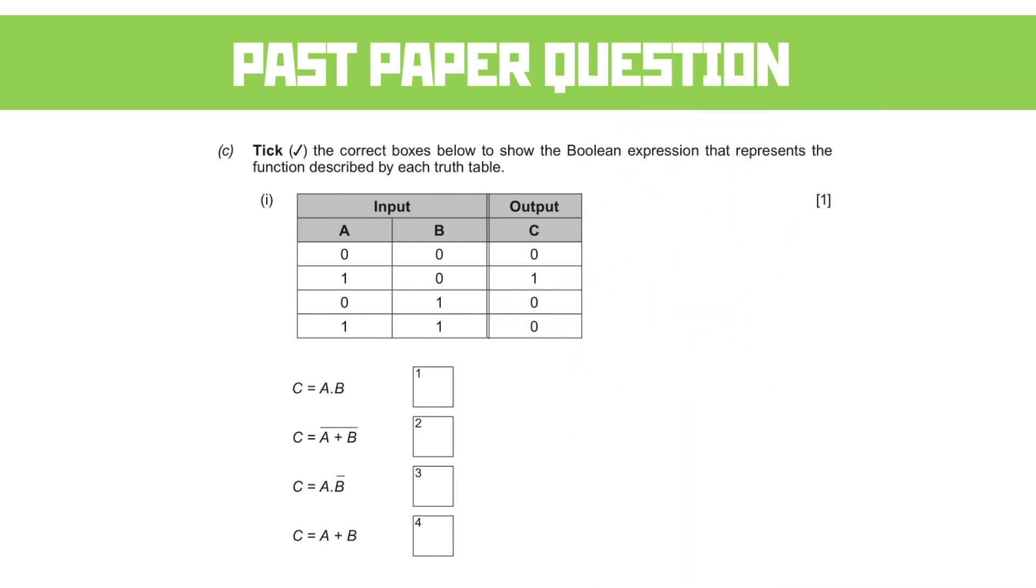So which one was it? Well, this is an odd one because it's only giving us a one as an output where A is on and B is off. Now this says to me that there's something going on with the NOT gate here because it's not the standard output. Let's try applying the expressions we can see with a NOT symbol on them.